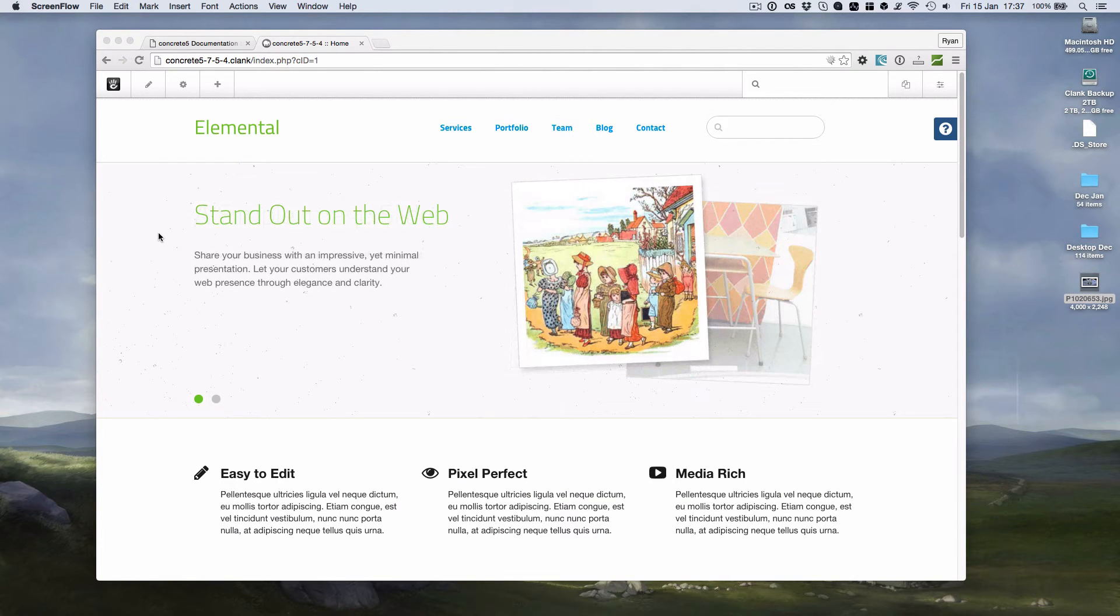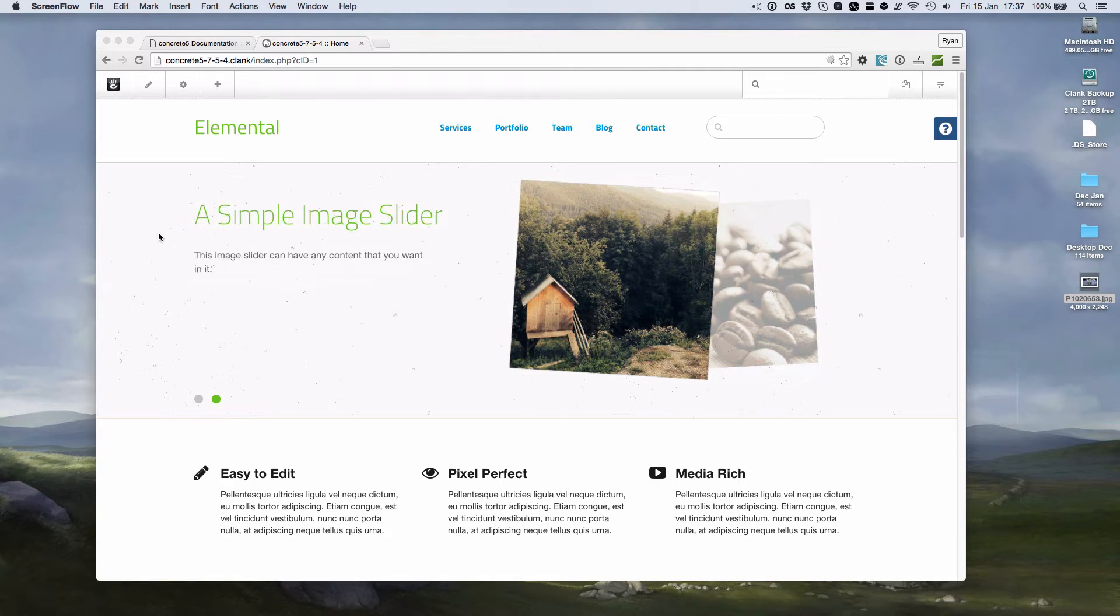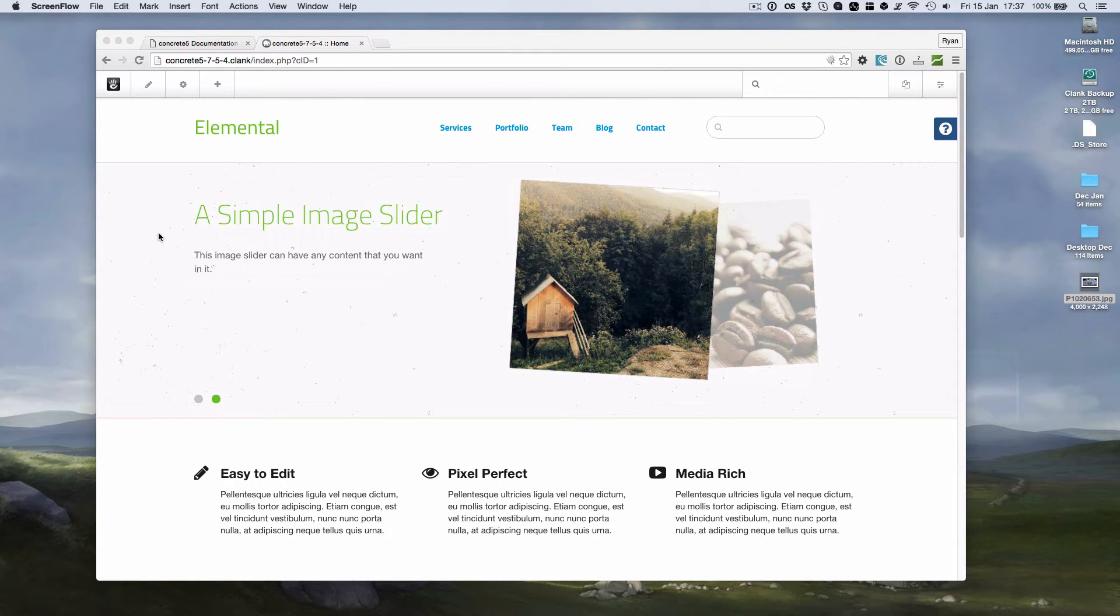Hi there, this is Ryan from Masuva. I'm sitting here on a Friday afternoon having a beer and having a look at the latest release of Concrete 5, which is 5.7.5.4.